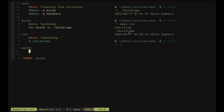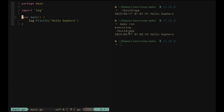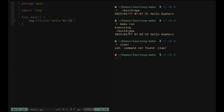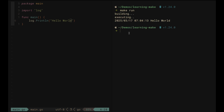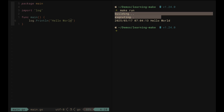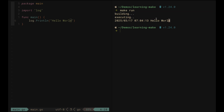First, we need to make 'run' dependent on 'build', meaning running 'make run' will build the binary again and then execute it. Let's verify this by going back to main.go and changing the code. Now if we simply run 'make run', it will also build and run the program. We can see 'building', then 'executing', and then it executed the new code. This dependency is what makes the watch command work properly.